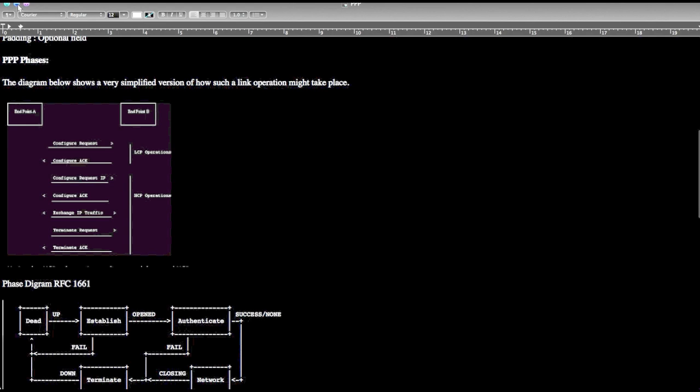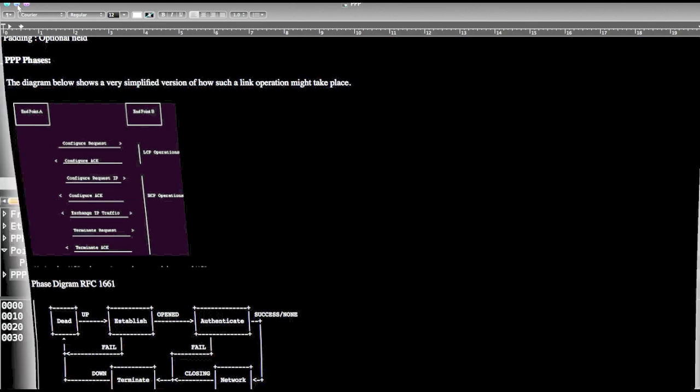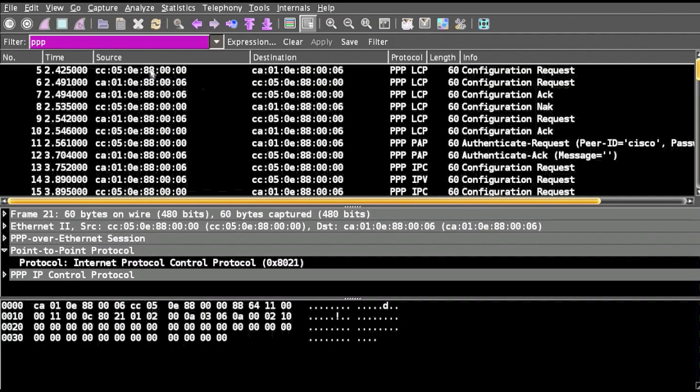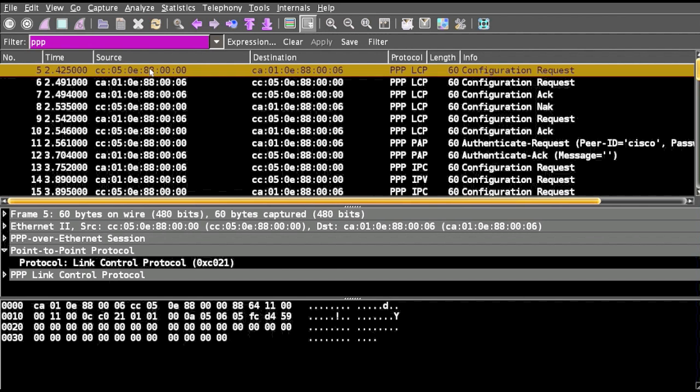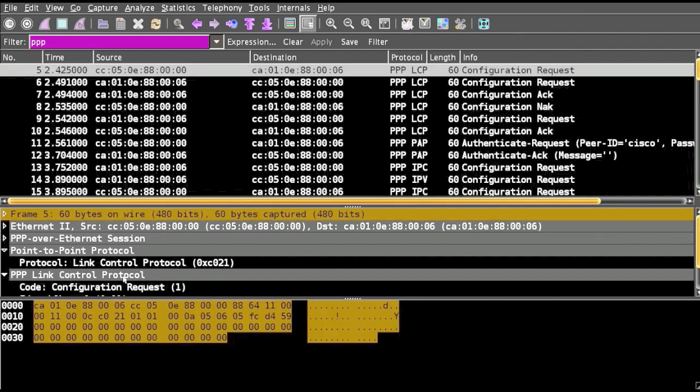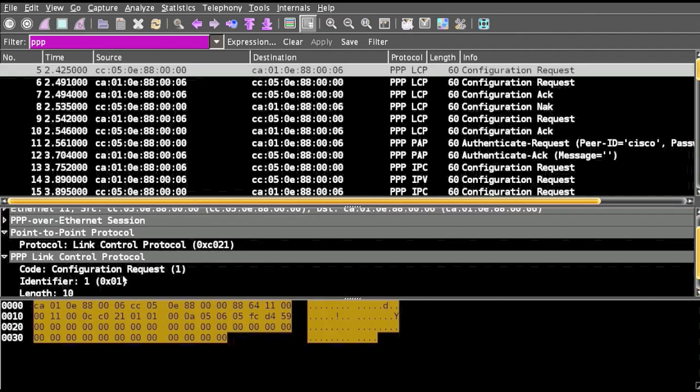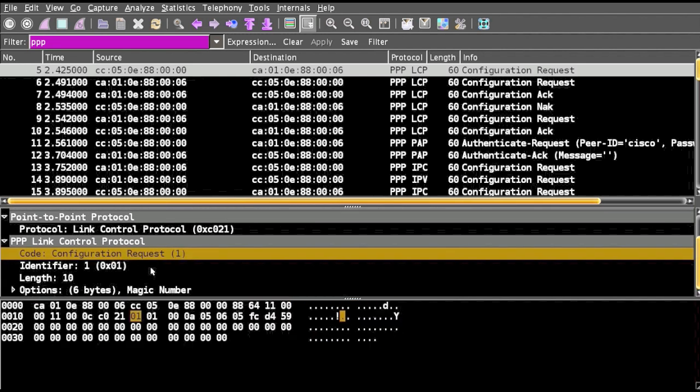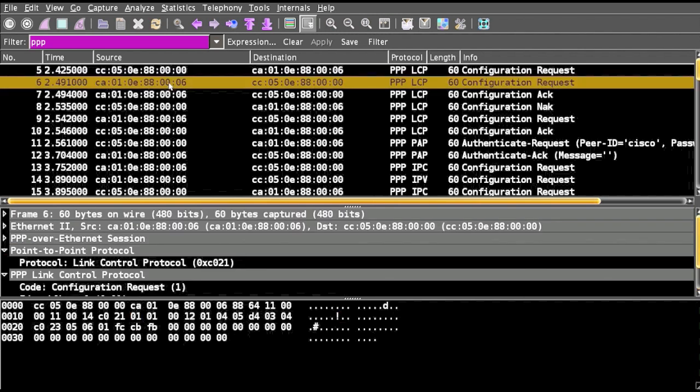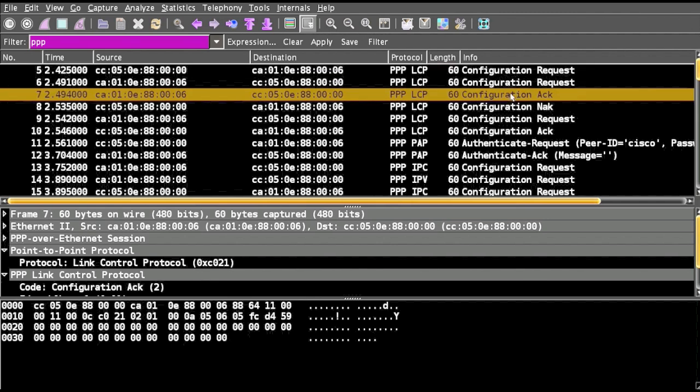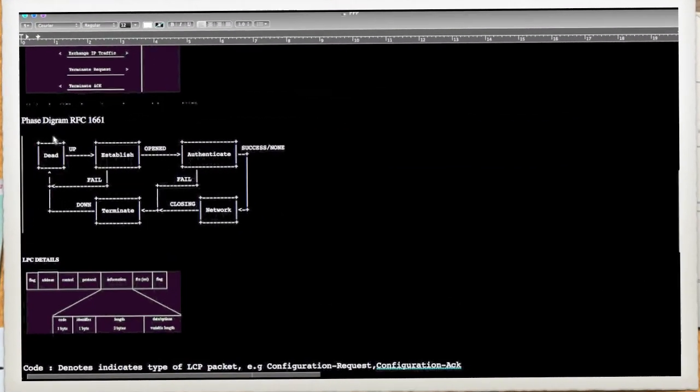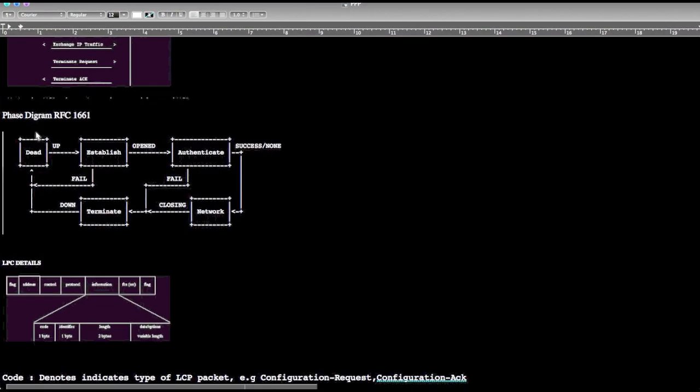If you see the Wireshark, we have source to destination. In this we have the first packet is configuration request from source to destination, then we have ACK packet. We have NAK packet. PPP has its own phase diagram for when two endpoints are trying to communicate.